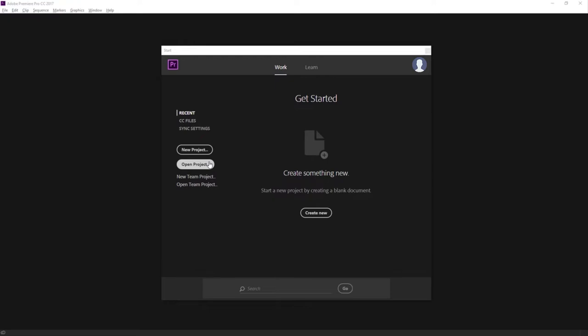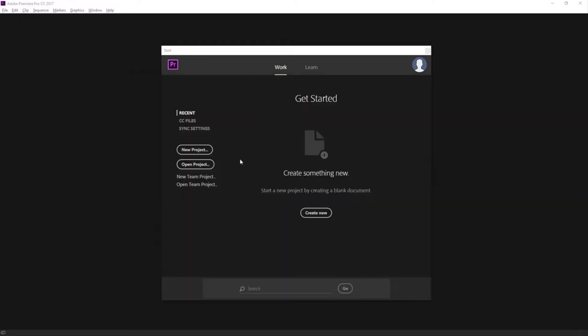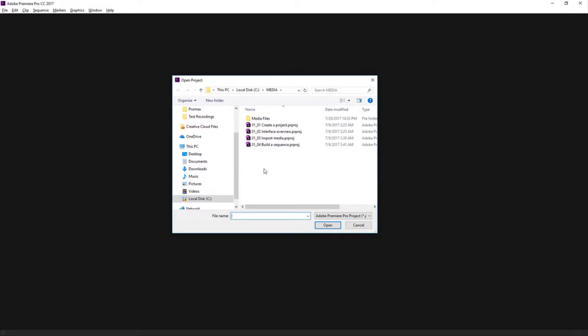A Premiere Pro project file is a file like any other. All of your creative decisions are going to be stored in that file. We can open one of these up by double-clicking on them, but I'm going to show you from inside the start screen first. I'll click back into Premiere Pro and click on Open Project. This dialog is Windows Explorer.